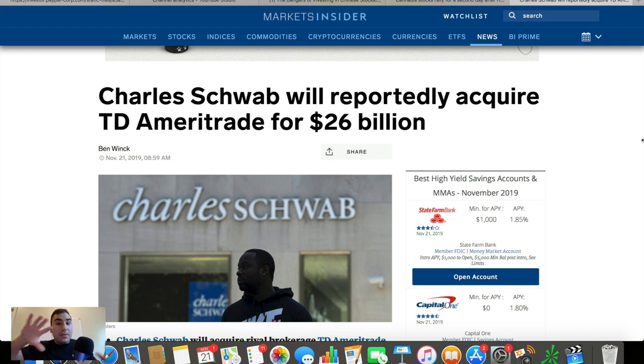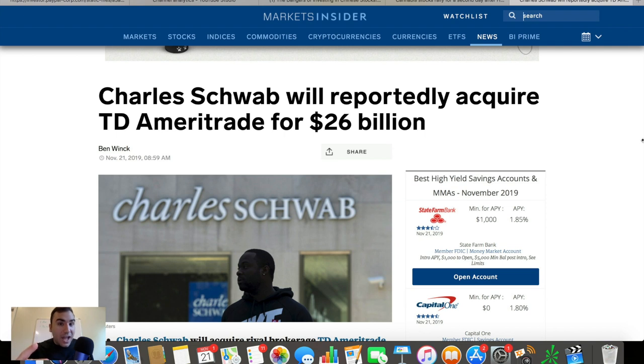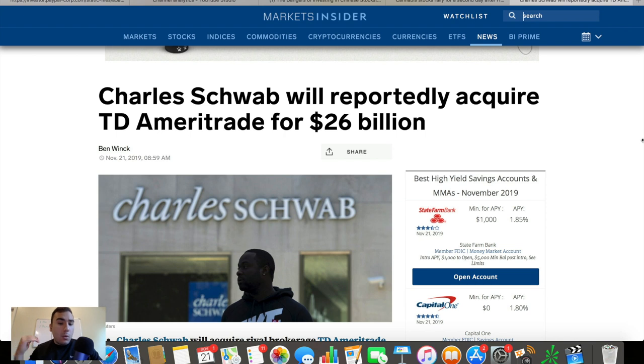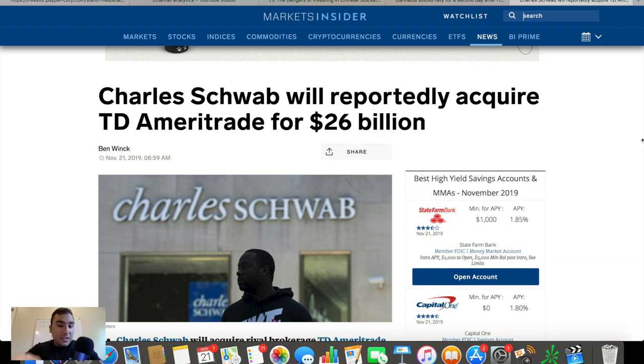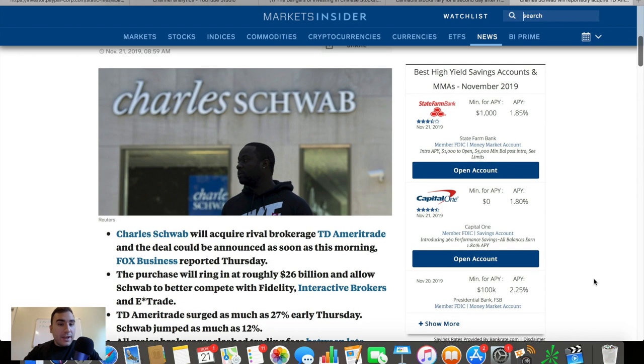So we'll talk about that in a little bit here. We'll take a look at the two stocks being Charles Schwab and TD Ameritrade and we'll talk about one thing that could be kind of difficult with this merger as well as why I think it is good. So let's hop right into it right now.